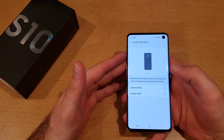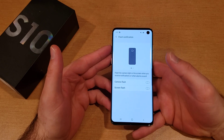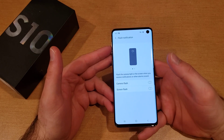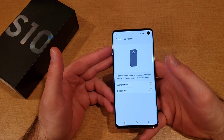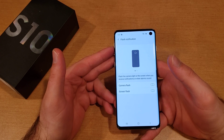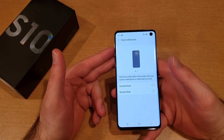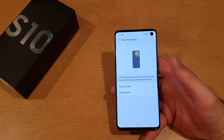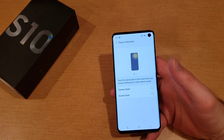They should now be off. That is my quick tutorial on how to turn your flash notifications on and off on a Samsung Galaxy S10. Hope you found this video helpful — if you did, be sure to give it a thumbs up. Thanks for watching, have a nice day!